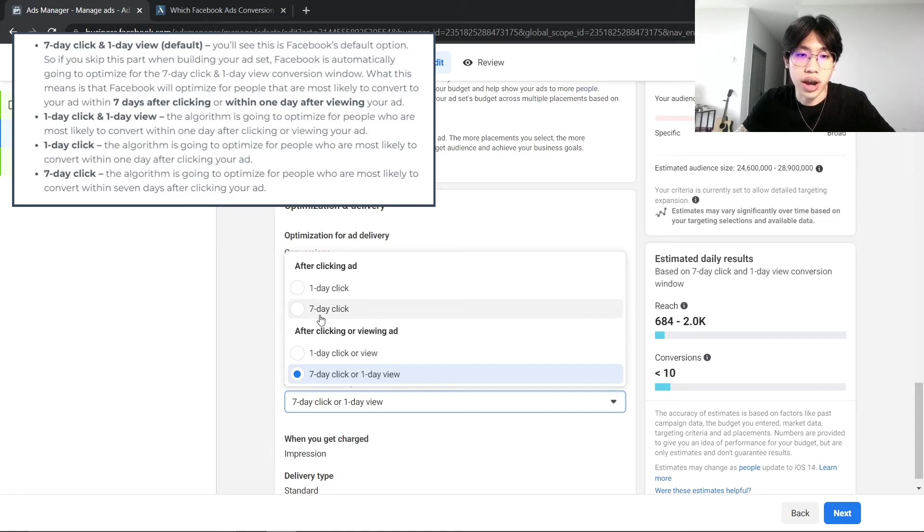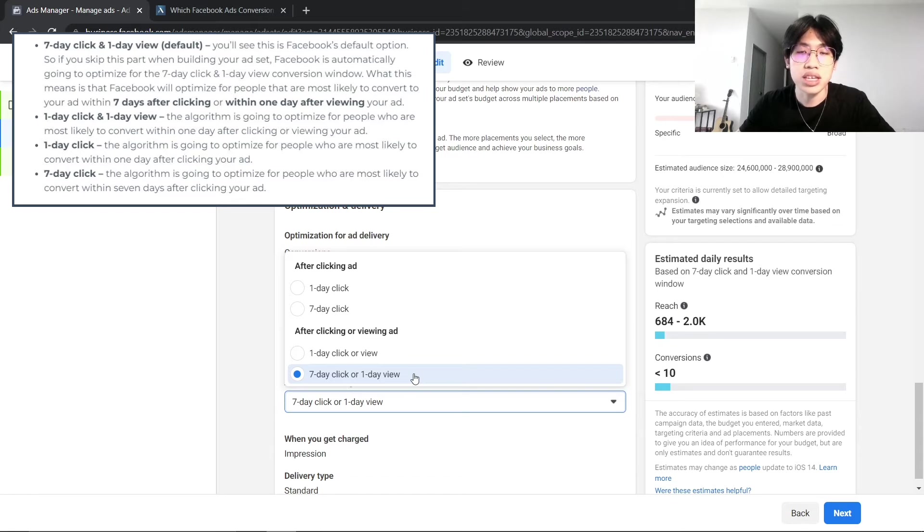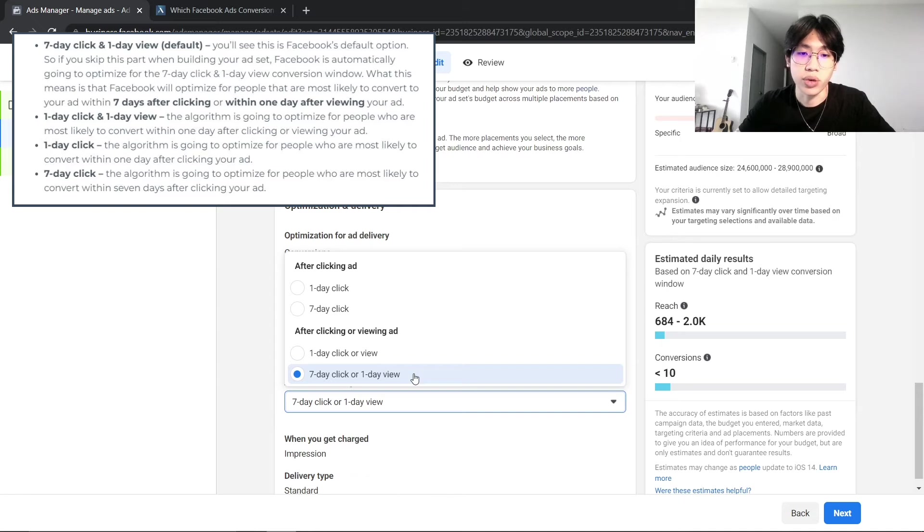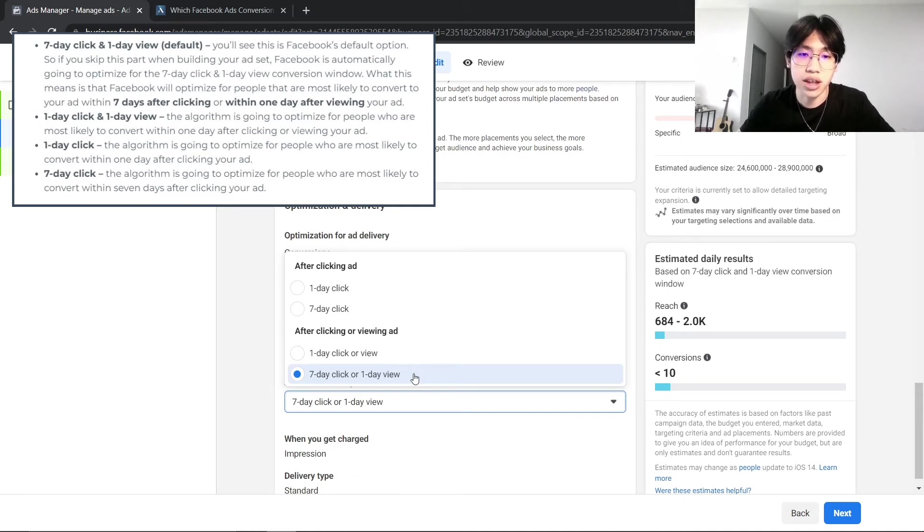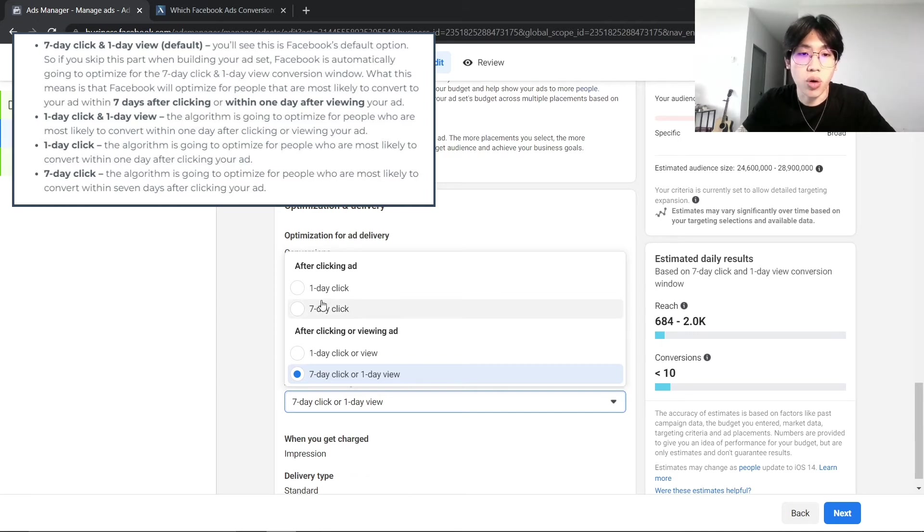Because sometimes if Facebook doesn't optimize your ads accurately, it might be showing to people that will only scroll past your Facebook ads and they don't actually click on it.